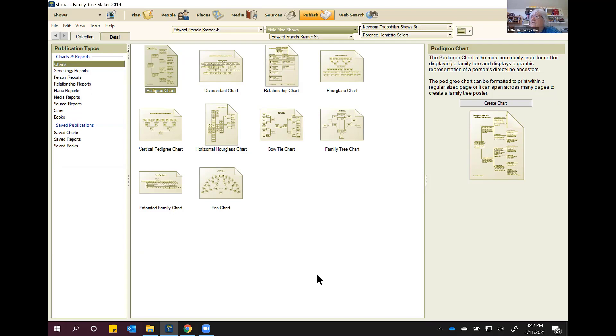Are there any questions about pedigree charts? I'm going to stop sharing.